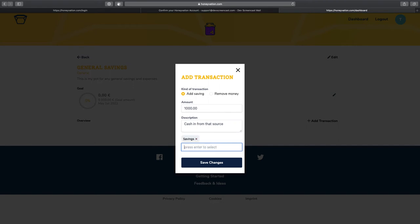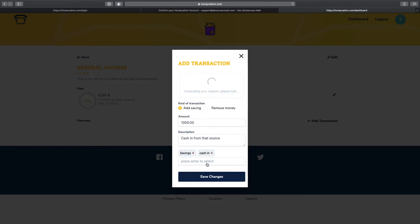We can also add some tags. Savings. When I press enter, that is added. I can add one more tag. Let's say cash in and press enter again. And that's also added. Now, let's save the changes.